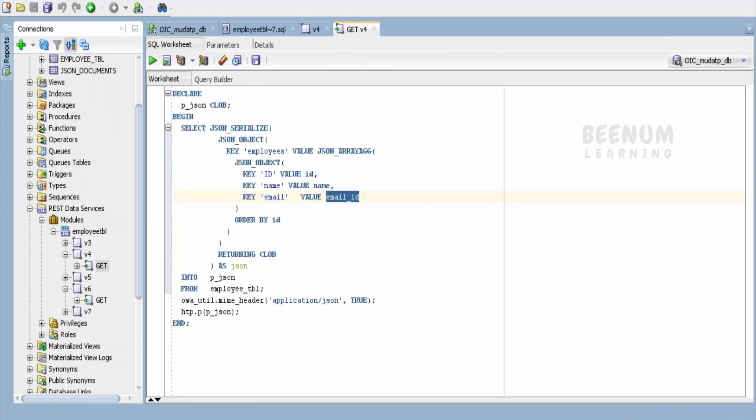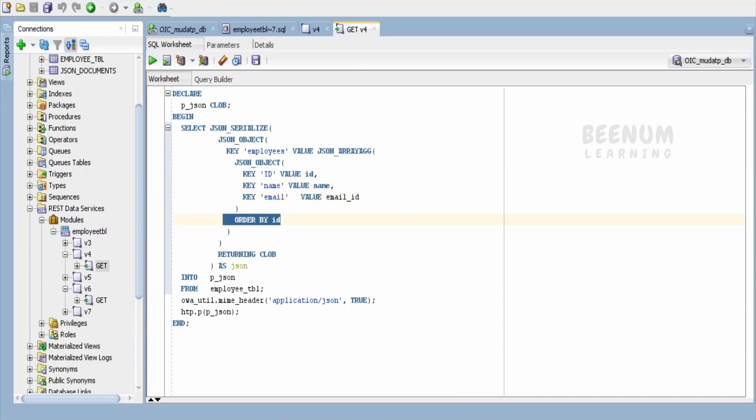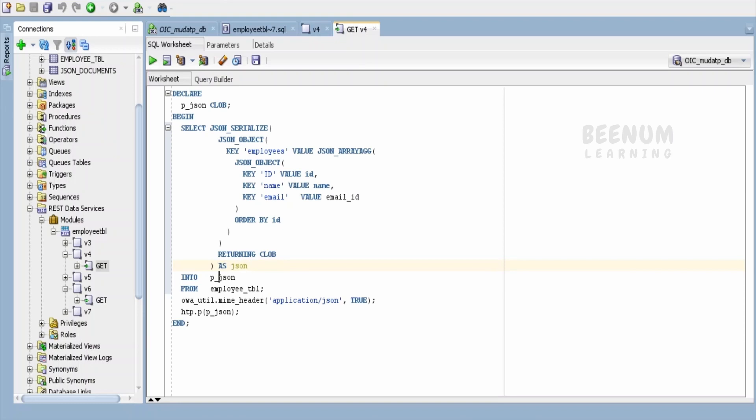These are the column names what you see and these are the key values for our JSON object what we see in the response. I will show you shortly. Then, I am ordering based on ID and I am returning this JSON object as CLOB so that I can map it to this JSON alias which I have created and then into this pjson.